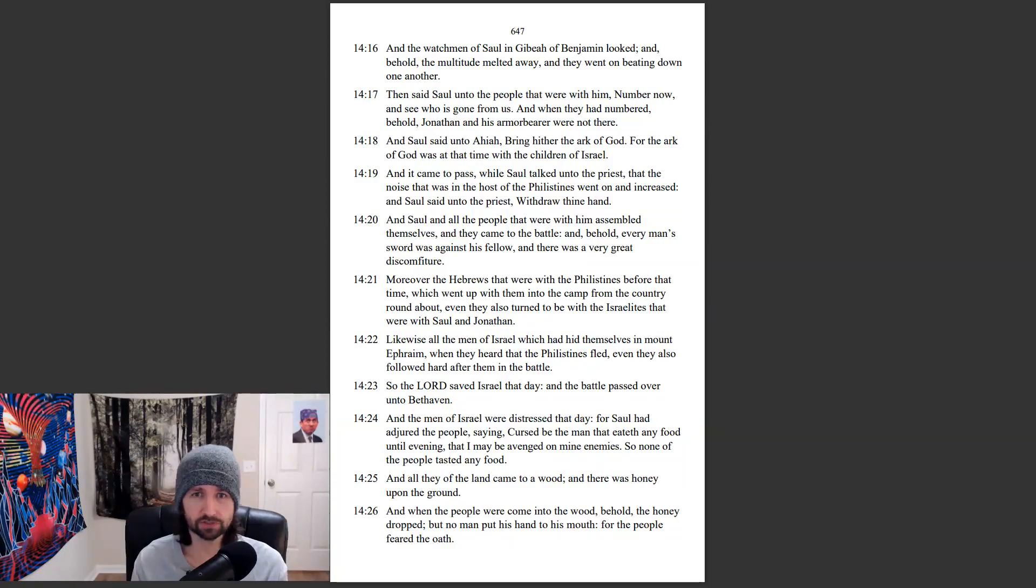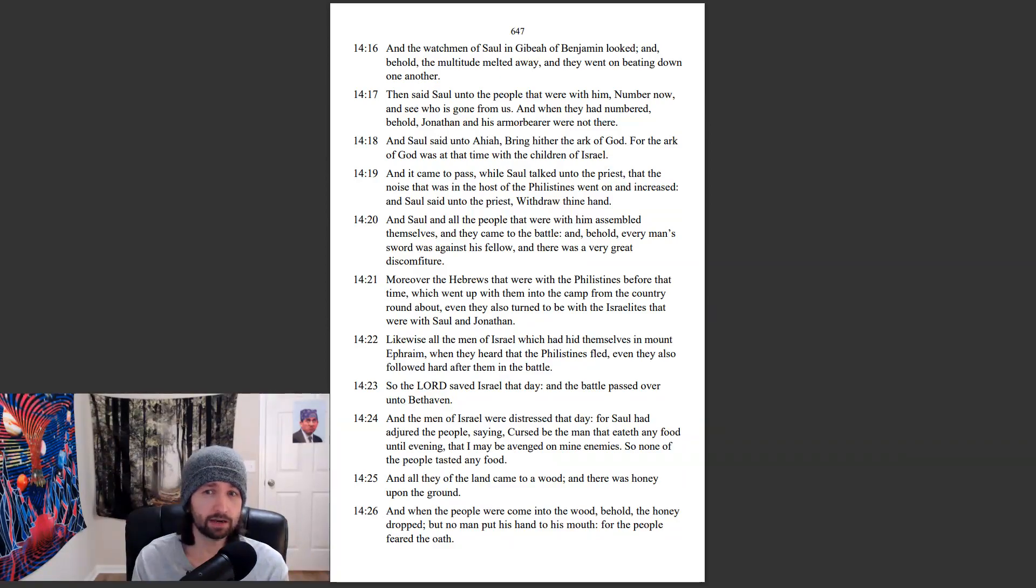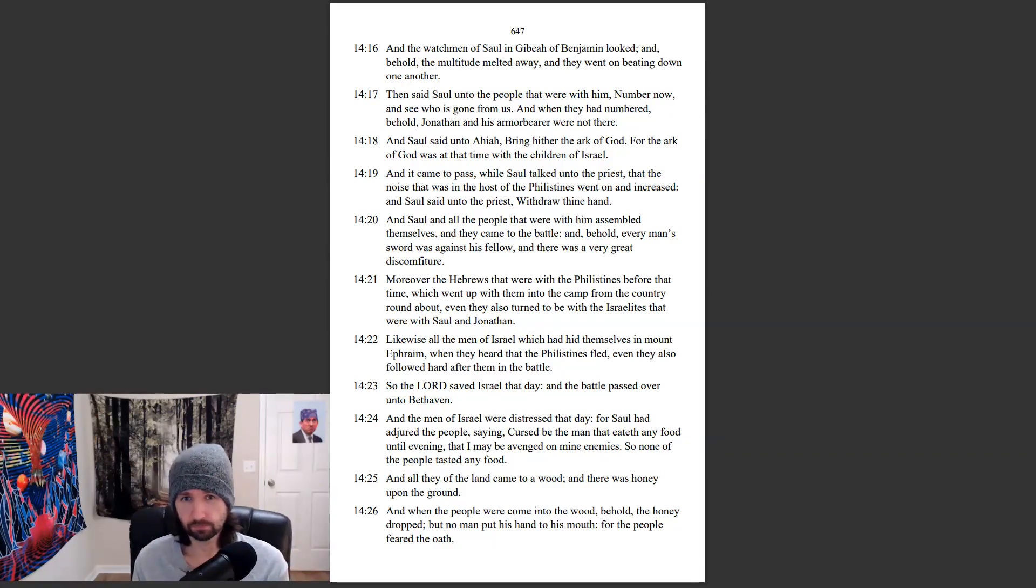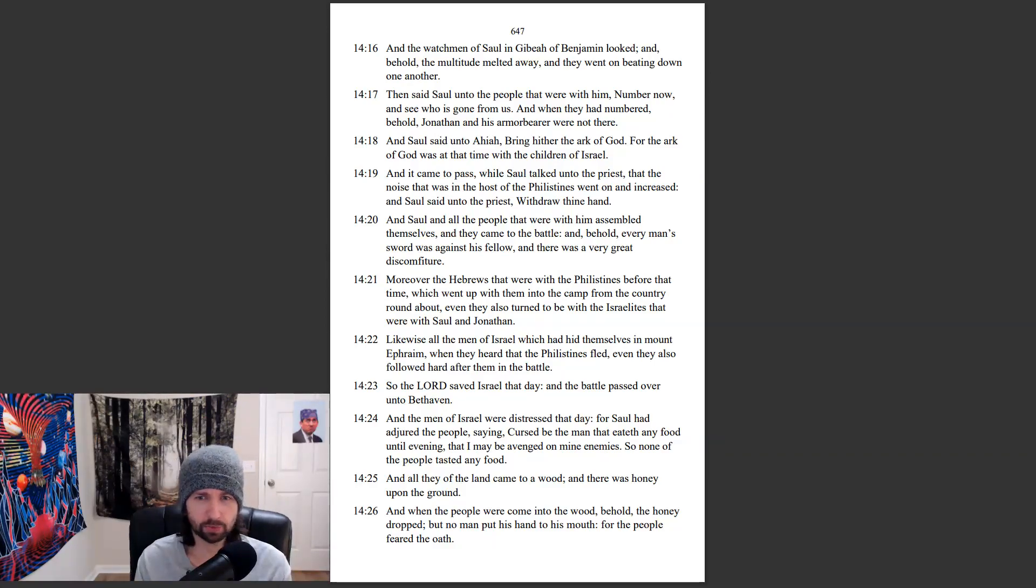And Saul said unto Ahiah, Bring hither the ark of God. For the ark of God was at that time with the children of Israel.